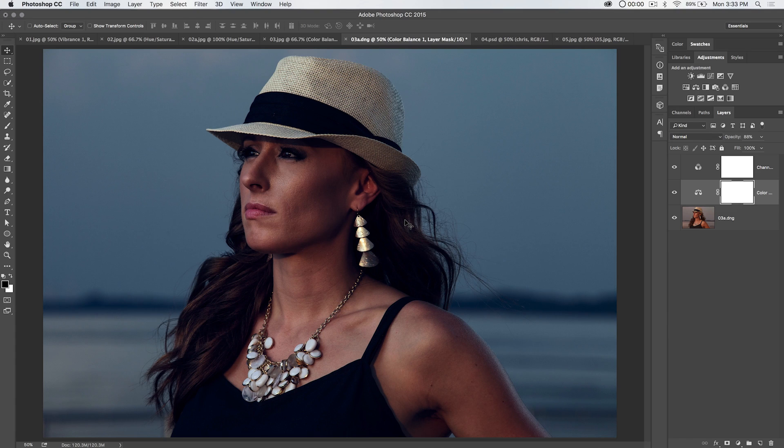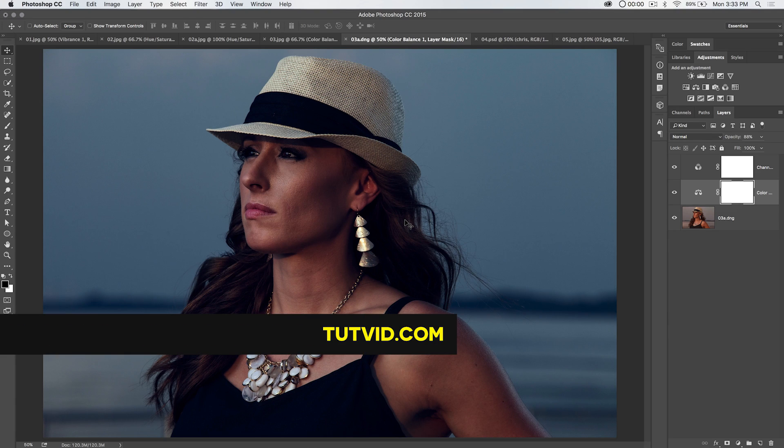Get it? Got it? Good. With Daniel Dodson, tutvid.com. I'll catch you in the next one.